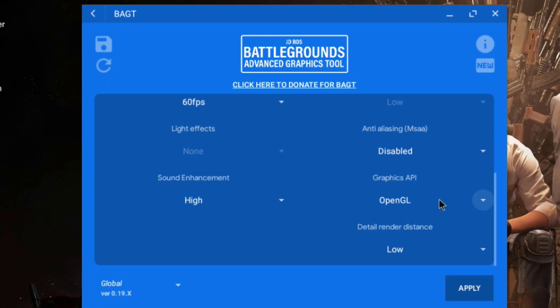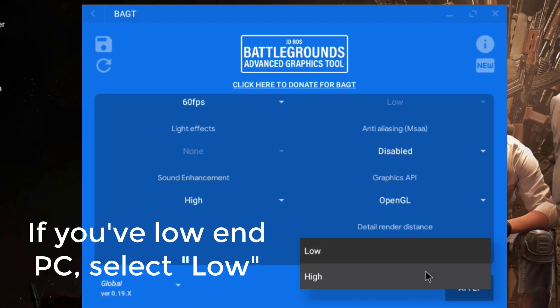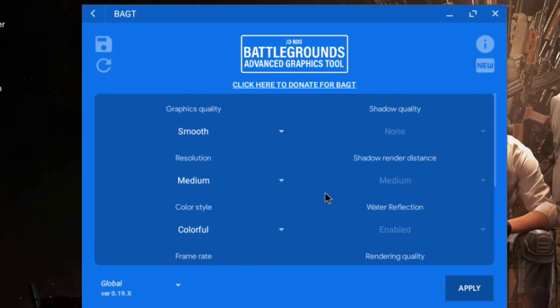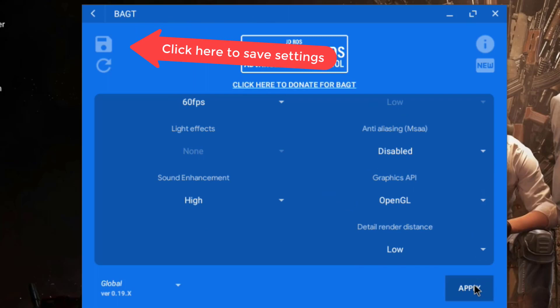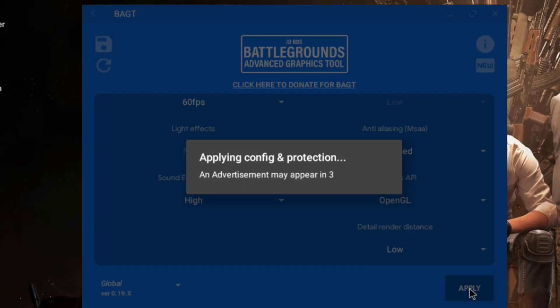For detail render distance, if you have a good CPU and RAM you can set it to high for better distant rendering, but for low-end PCs set it to low. Once all settings are configured, before clicking Apply, use the save button in the top left corner so that every time you open BAGT you don't need to reconfigure everything and can directly click Apply.